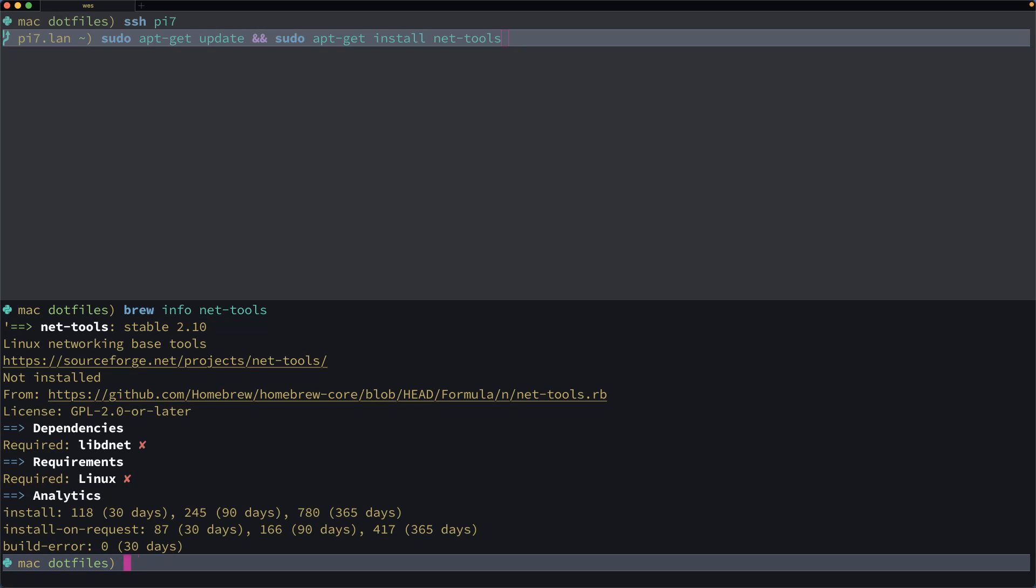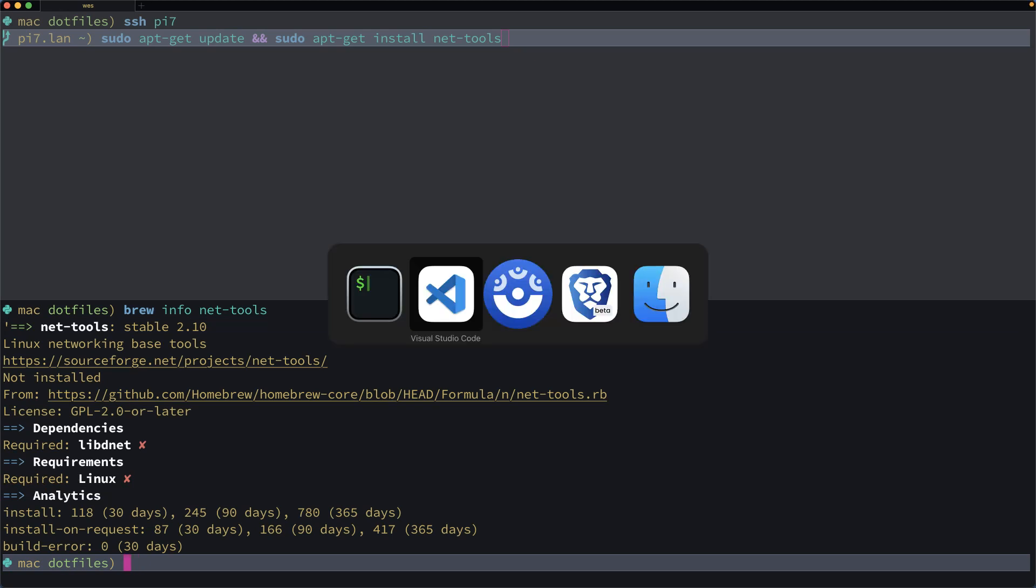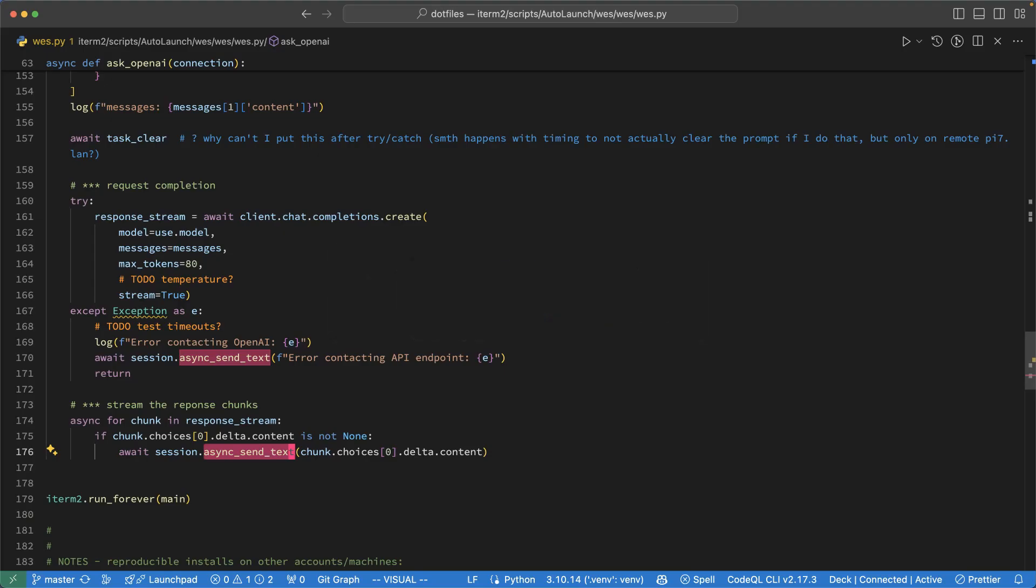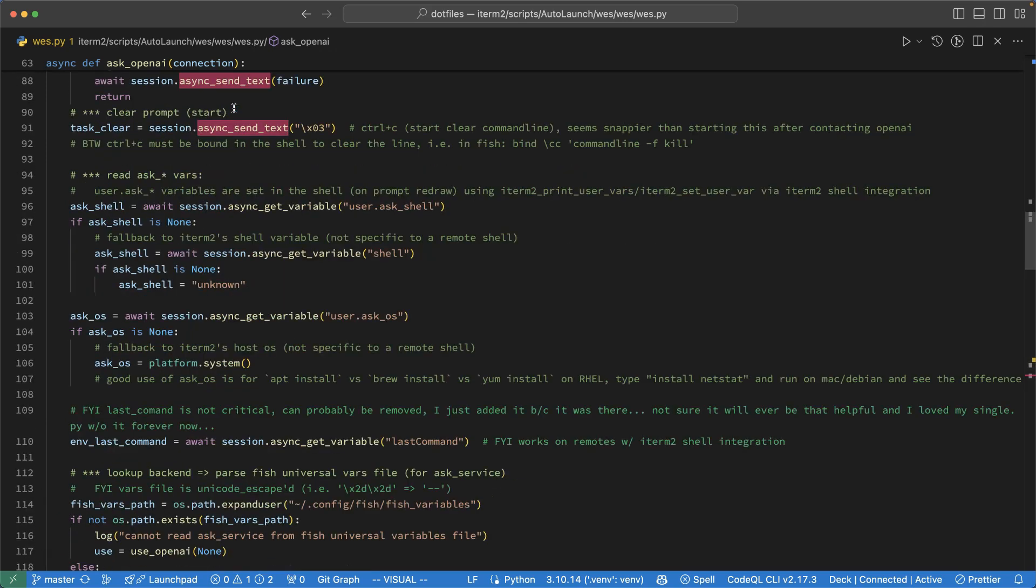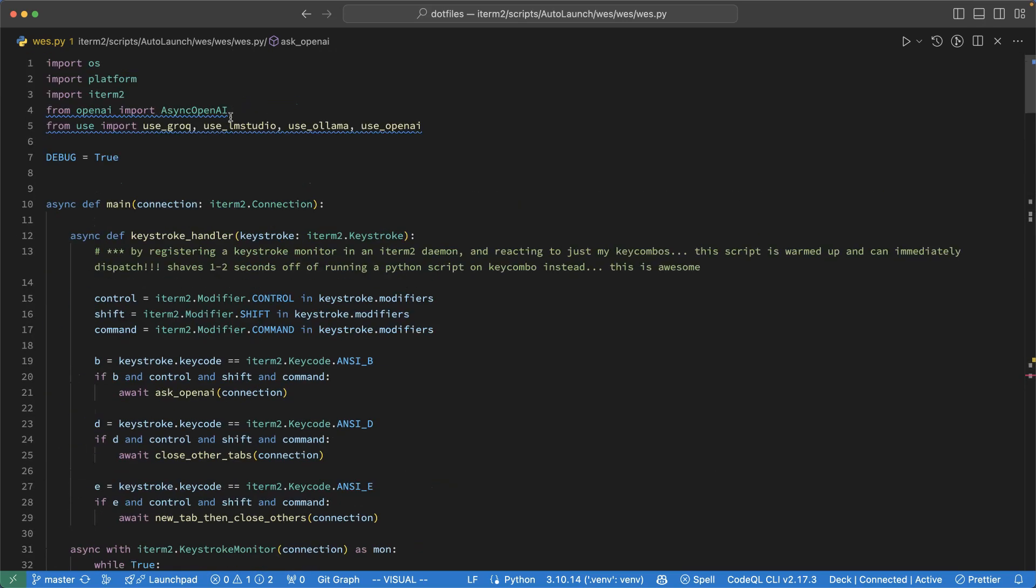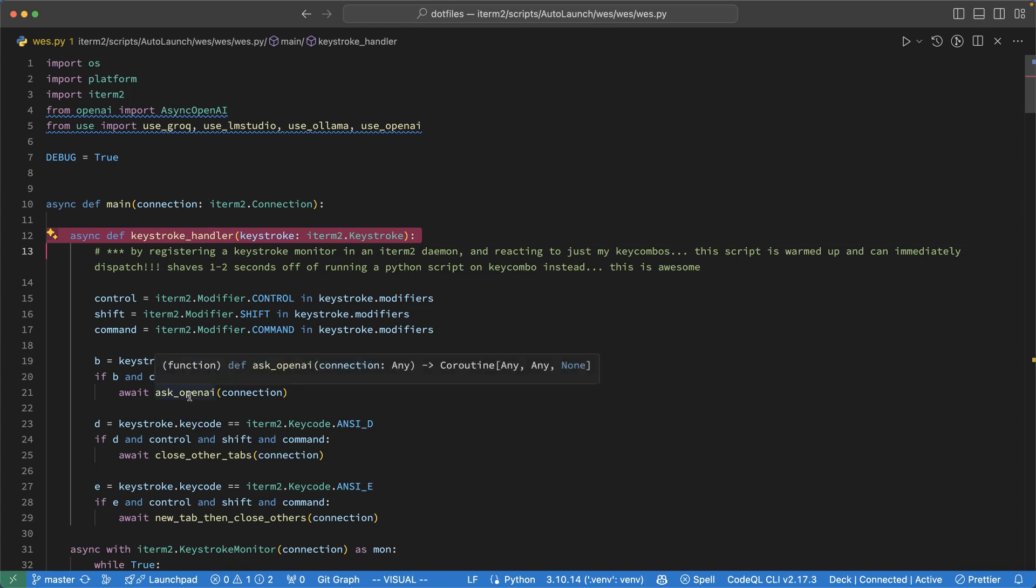So if you're curious about the implementation of this, it is a bit custom to my environment, but you're welcome to take a look at my .files repo. If you look in iTerm scripts and then auto-launch under the WEST directory, the script has to be organized according to how iTerm defines environments. And I'm using a full environment so I can use Python packages. This is a bit convoluted, but at the end of the day, it's just this west.py script. So this little plugin starts up, it registers its keystroke handler and then just waits for the keyboard shortcut to be invoked and then dispatches accordingly.